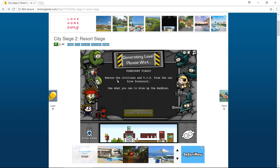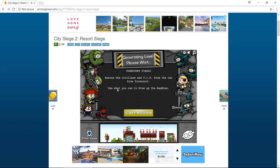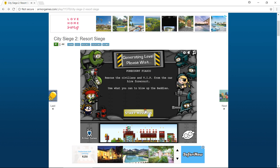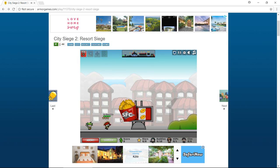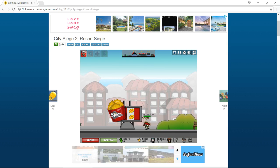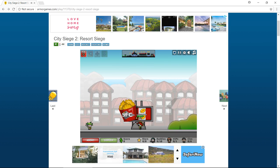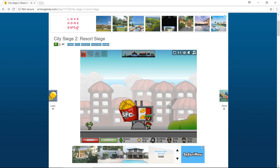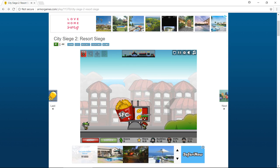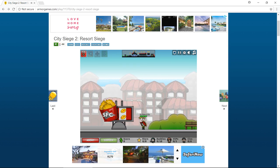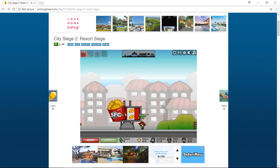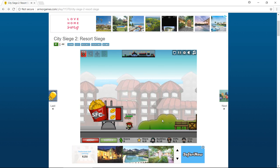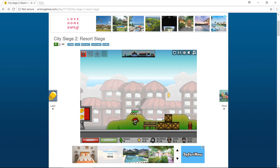Okay, now he's up to lieutenant. Okay, rescue civilians and VIPs from the car high up forecourt. Use what you can to blow up the band. I'm always going to choose lieutenant sniper other than that SFC. I don't know what that stands for, something fried chicken. Comment down in the section what you think SFC stands for.